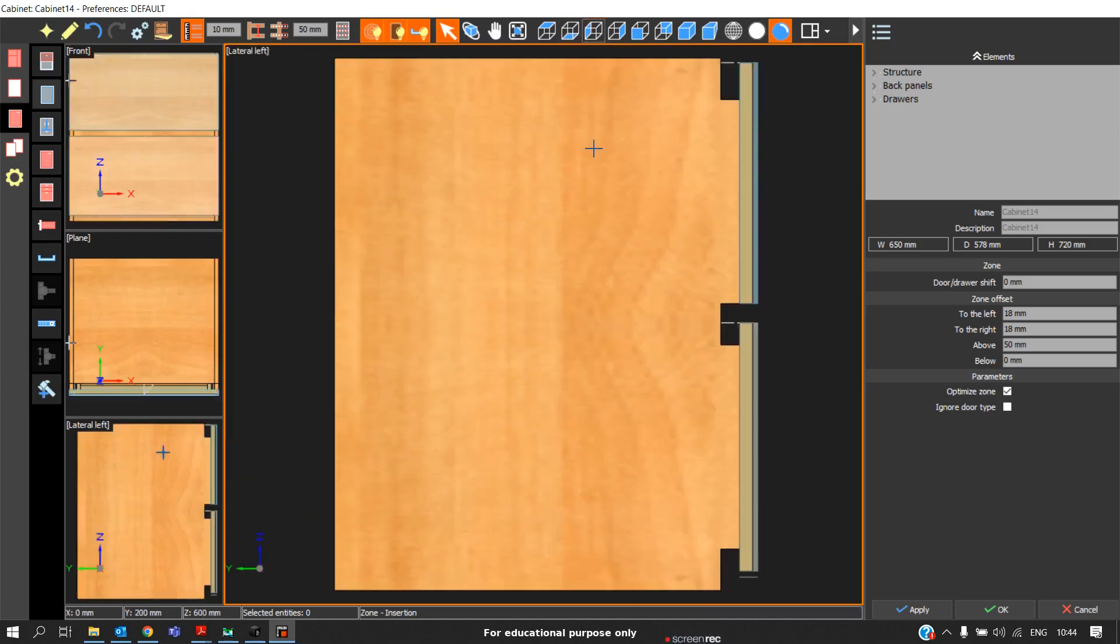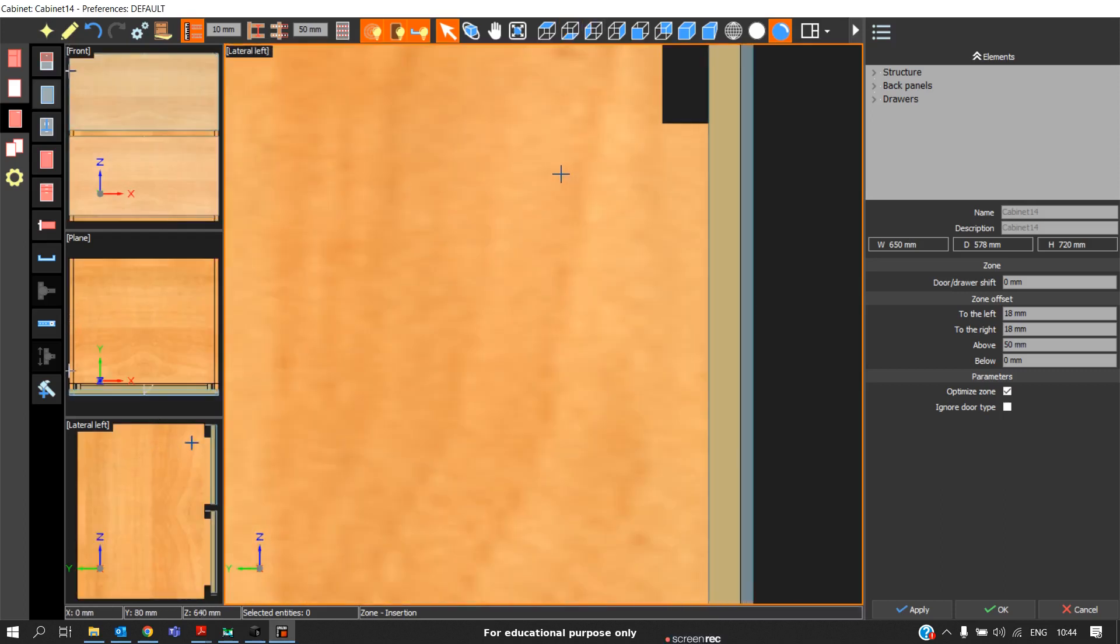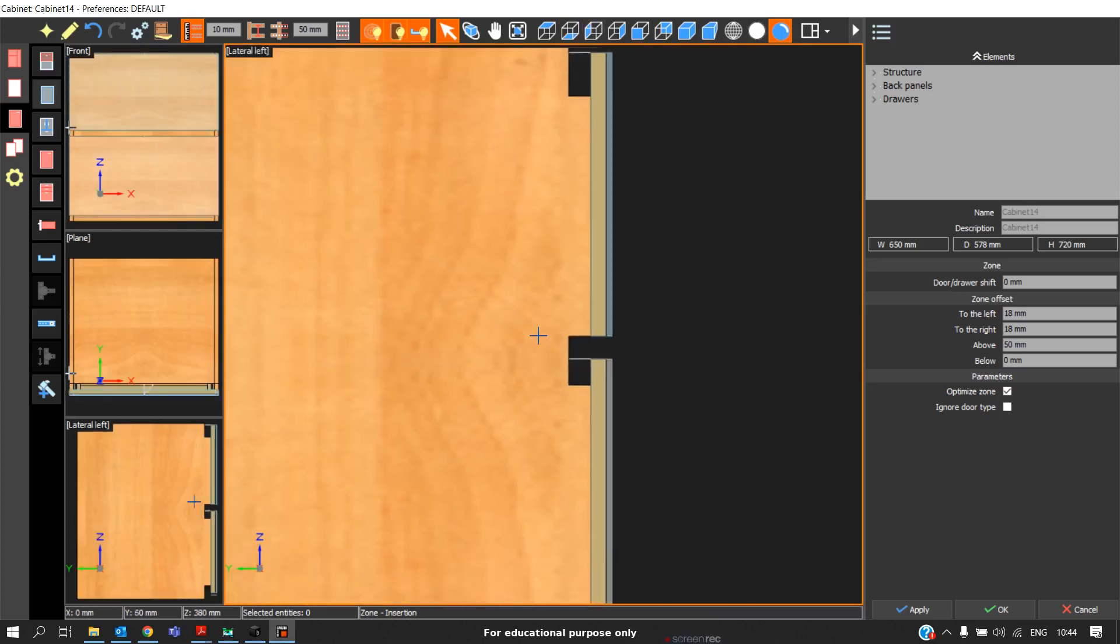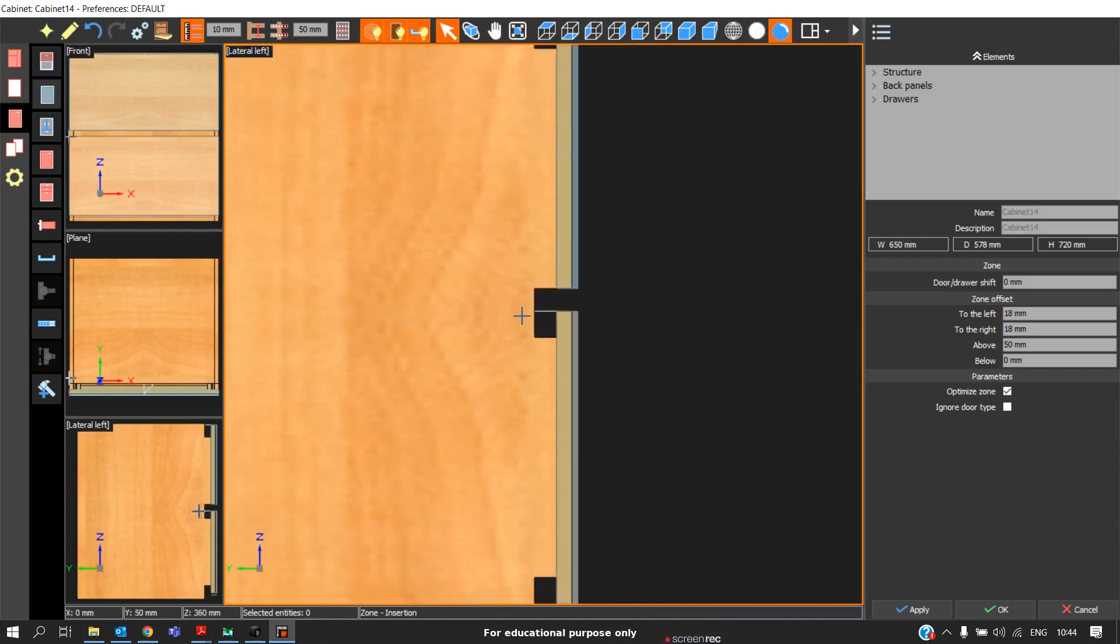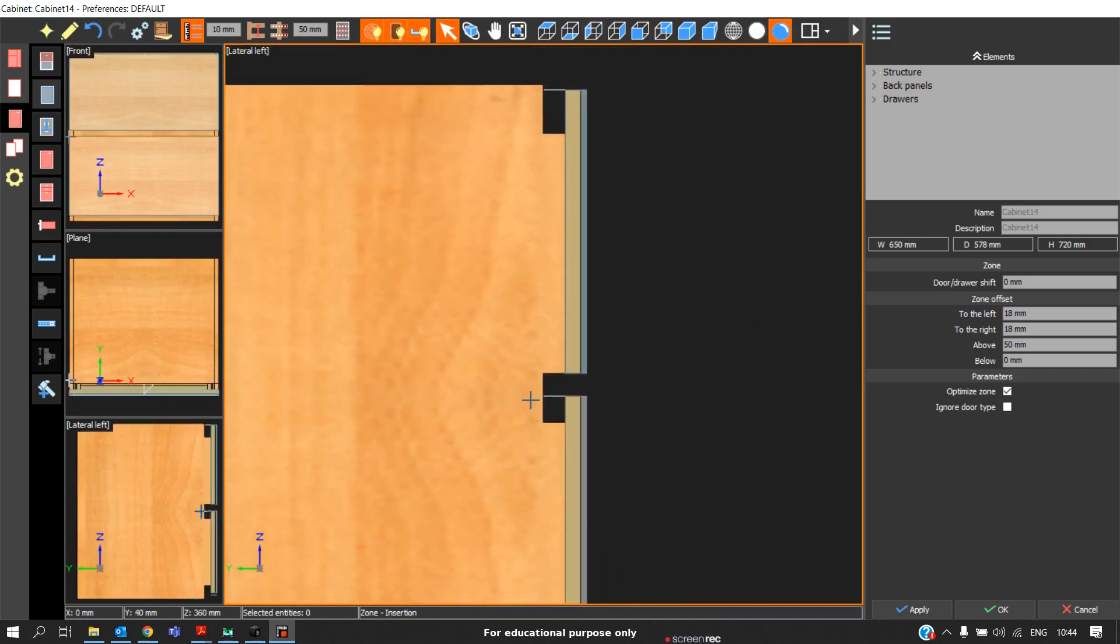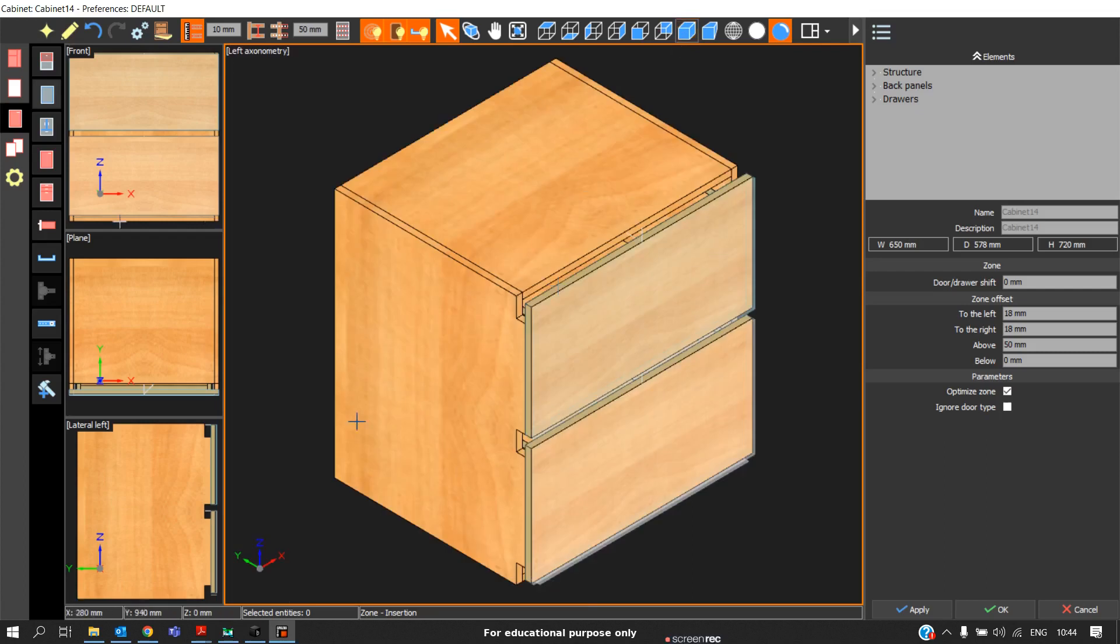If you see inside view, we can see we will get this type of profile. This is how we design the gola profile in Azure 3D.